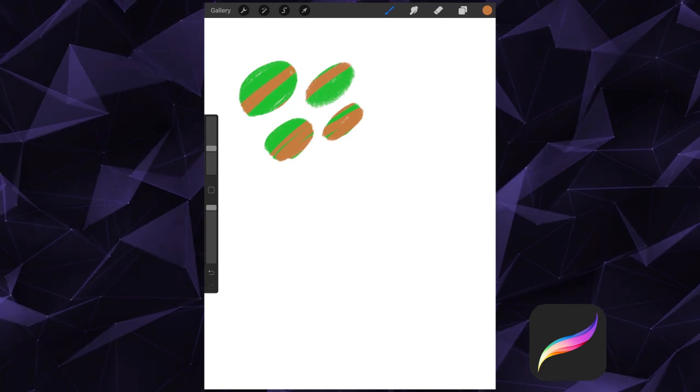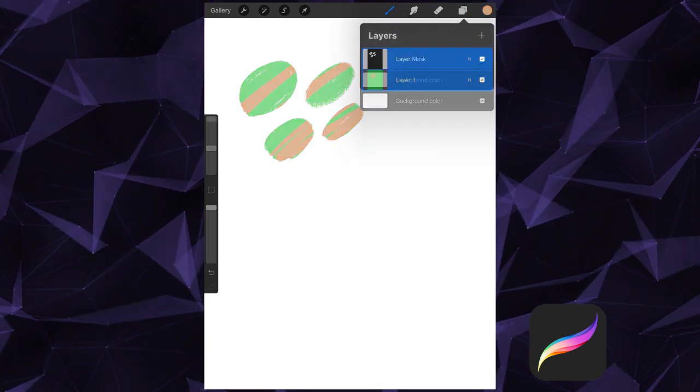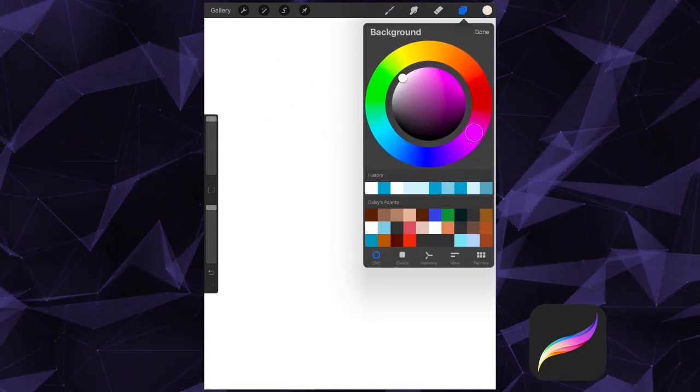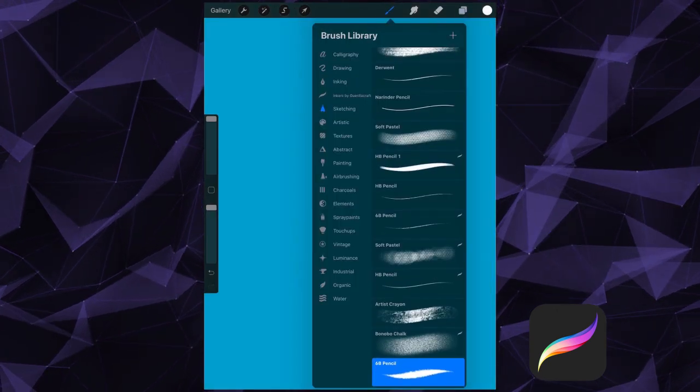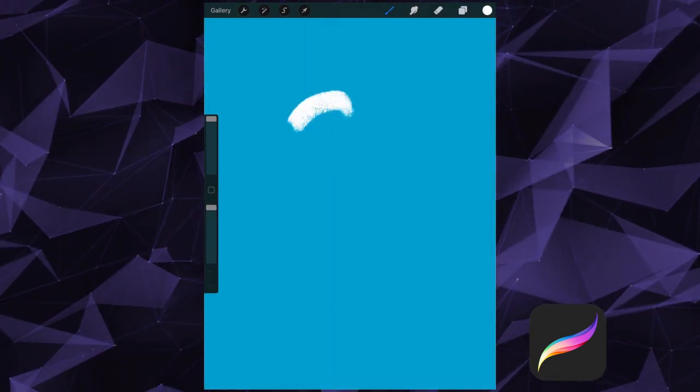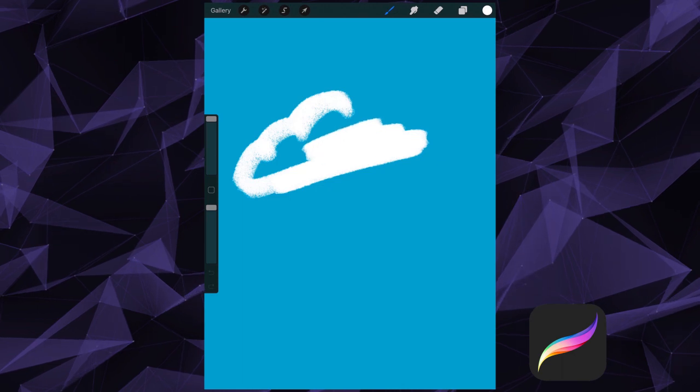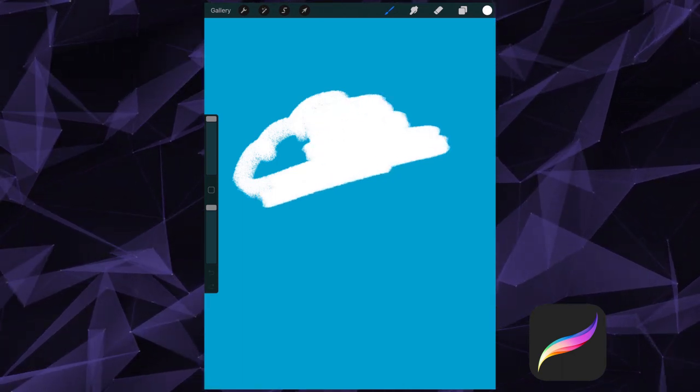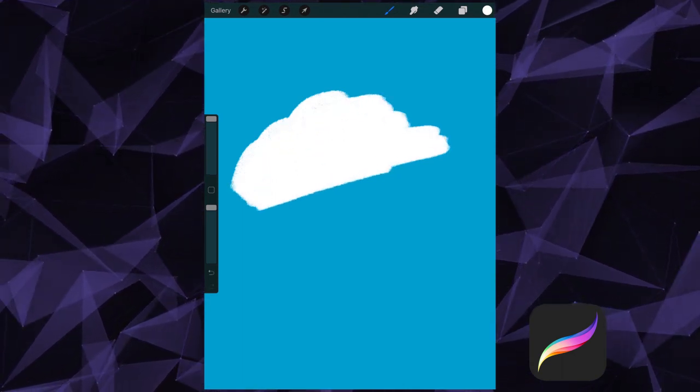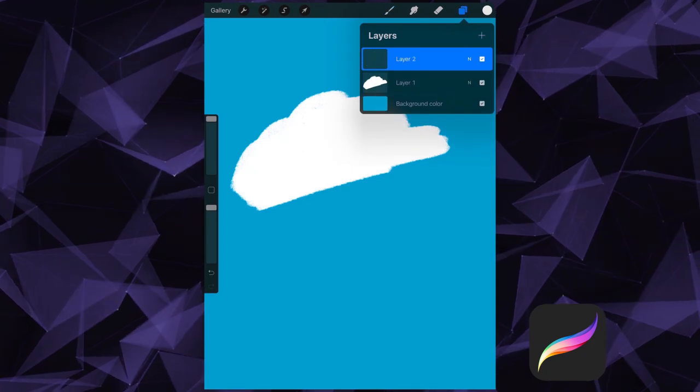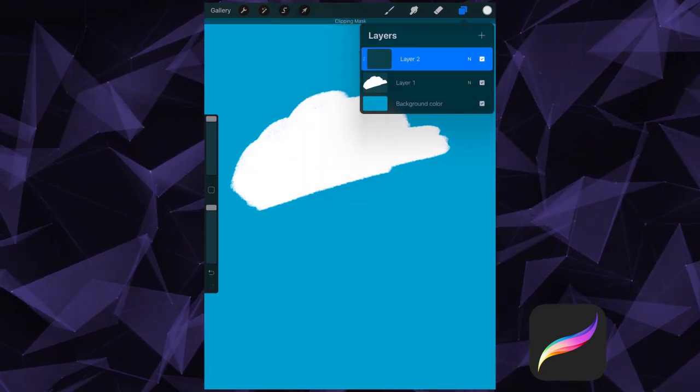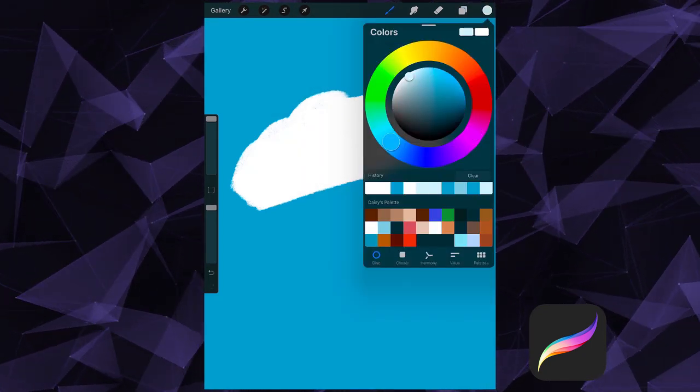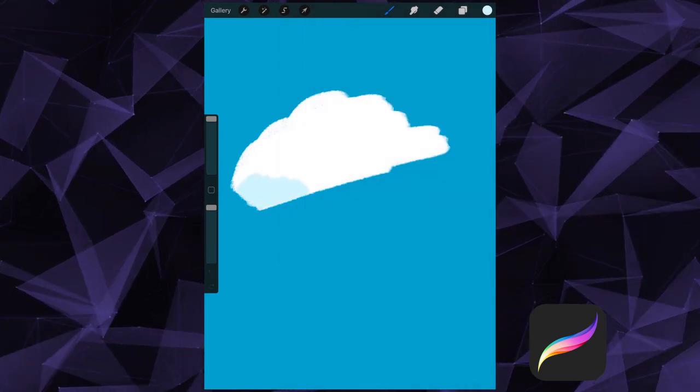We also have clipping masks, which are similar but work a little differently. In this scenario, I'm going to draw a cloud-like shape. Then I'll create a new layer on top of it and make it a clipping mask. If I draw in this clipping mask, my work will stay confined to this masked area.